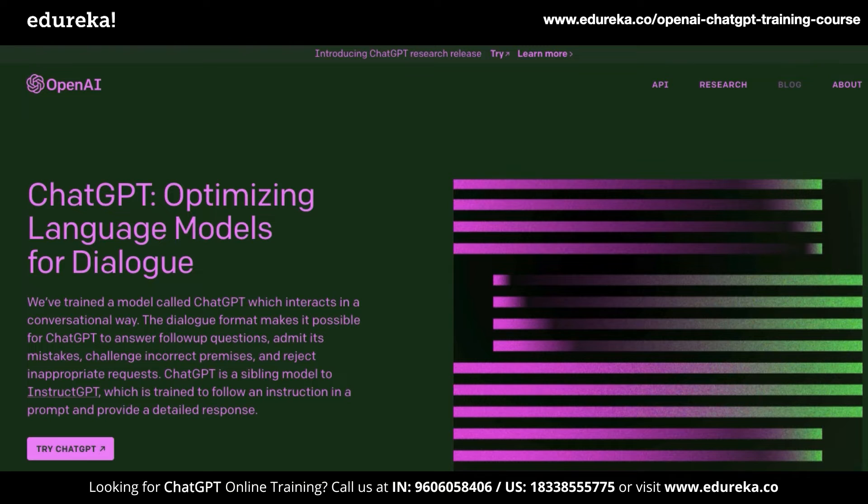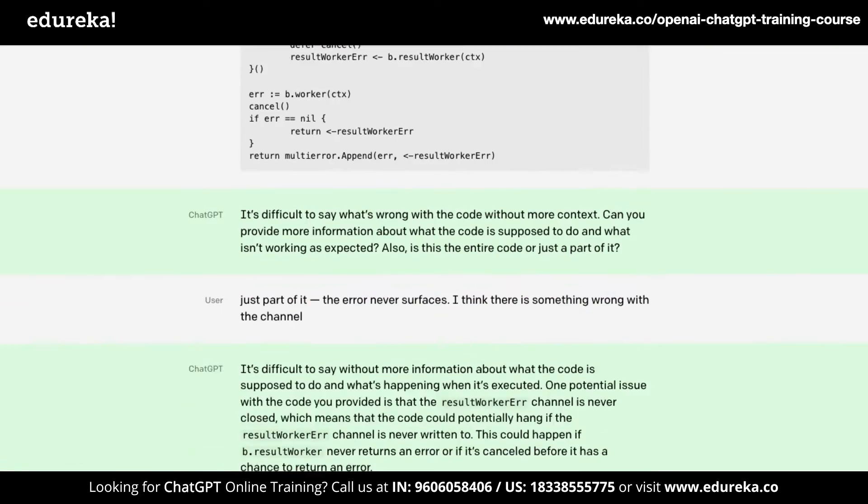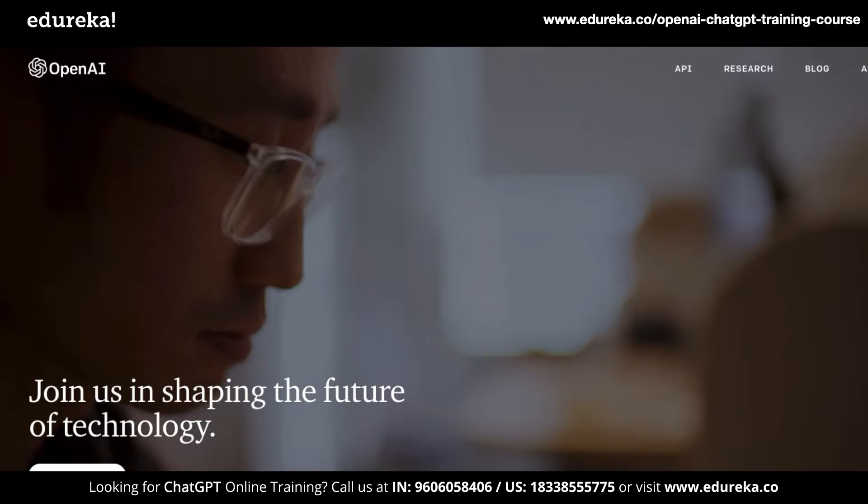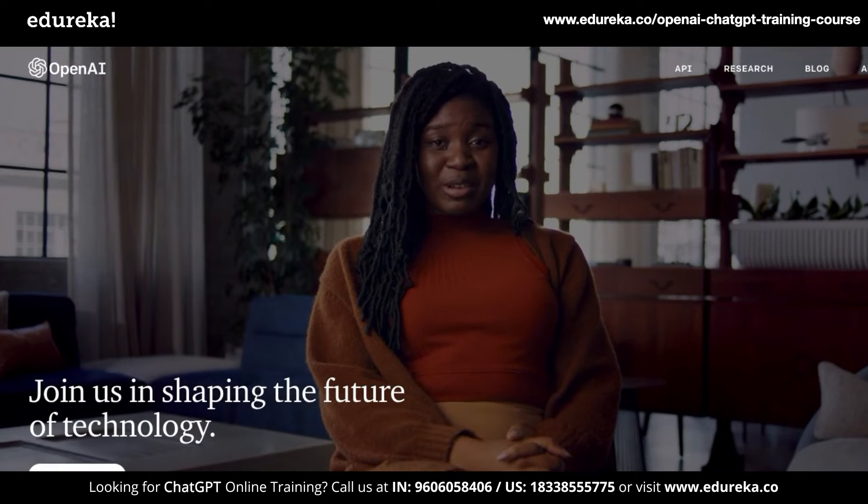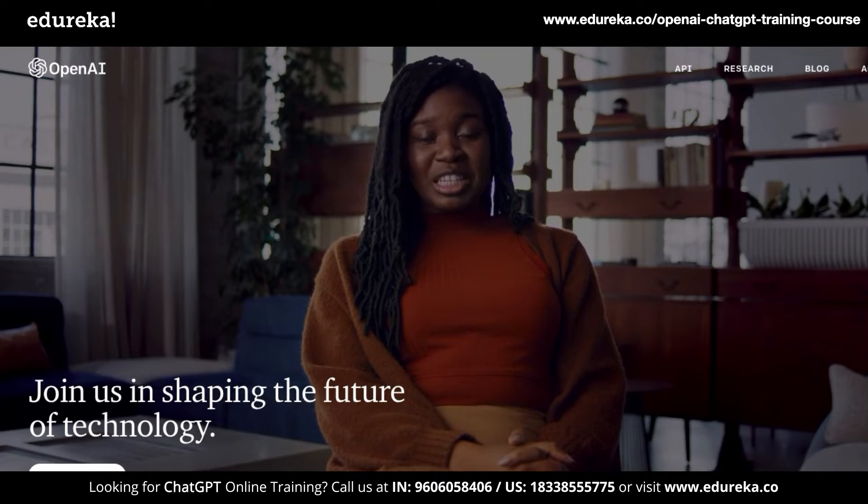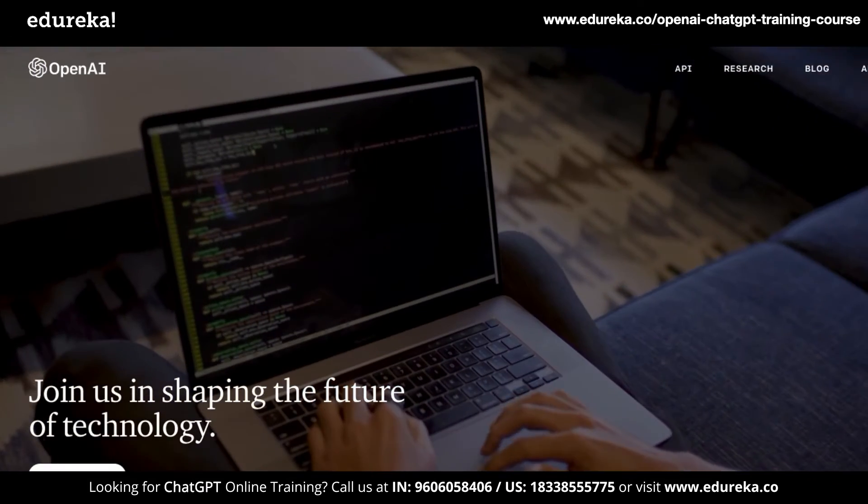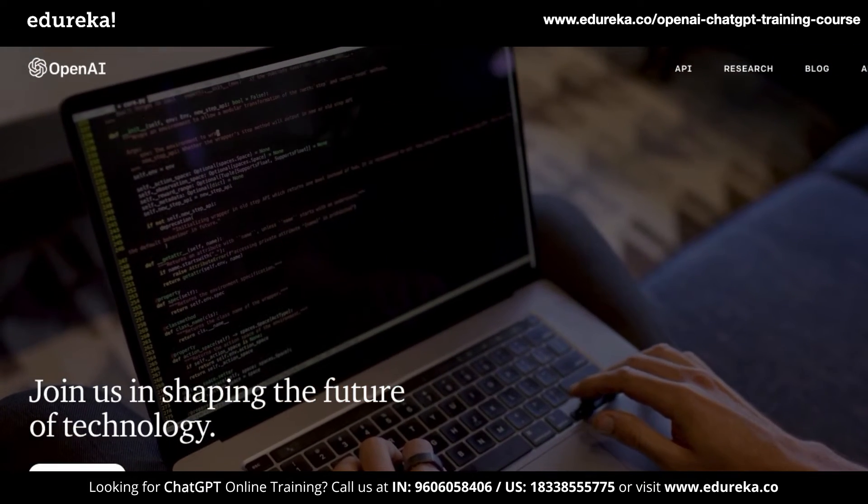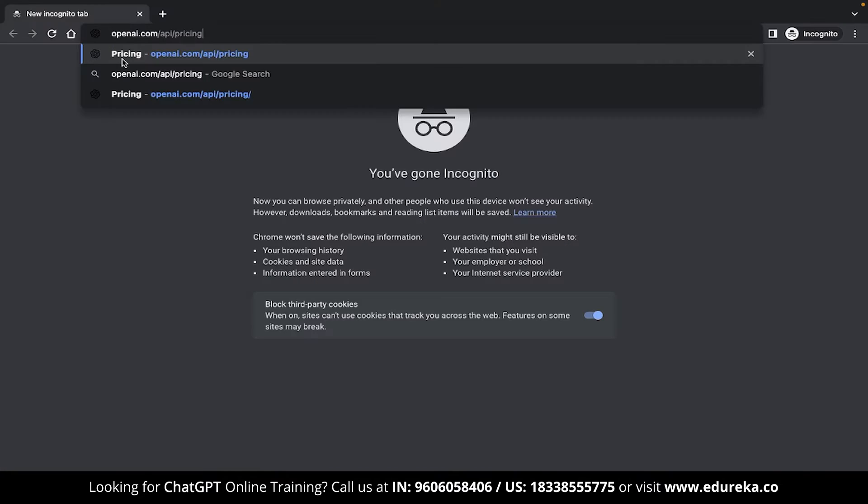Now most of y'all must have heard of ChatGPT, the super trending AI text generator that generates responses based on user prompts. This technology was developed by a company called OpenAI and along with ChatGPT, they released a few APIs that are super convenient to use in your code.